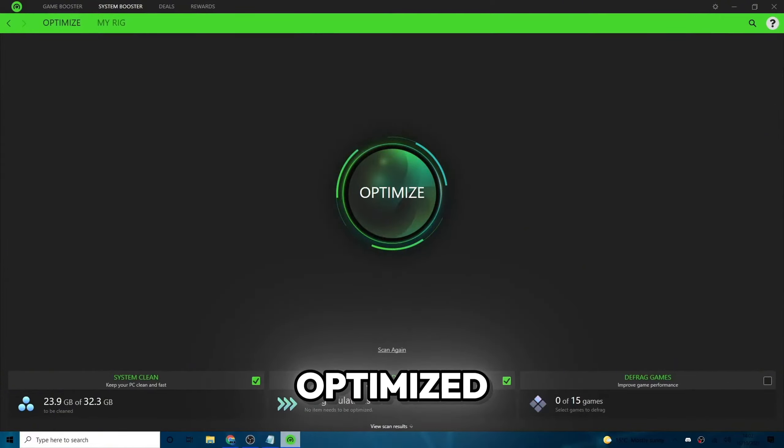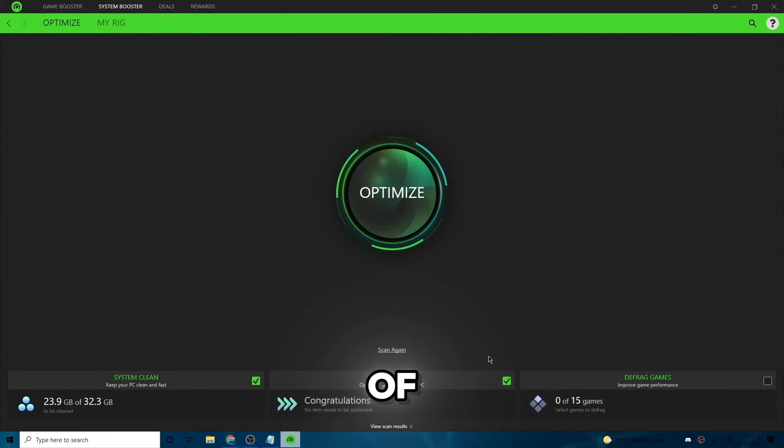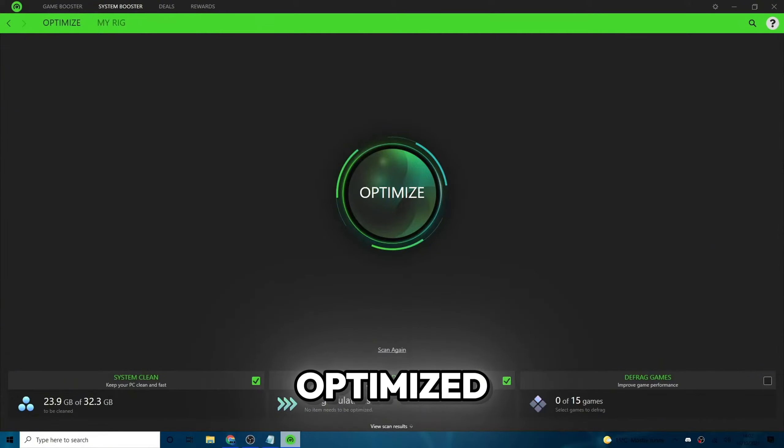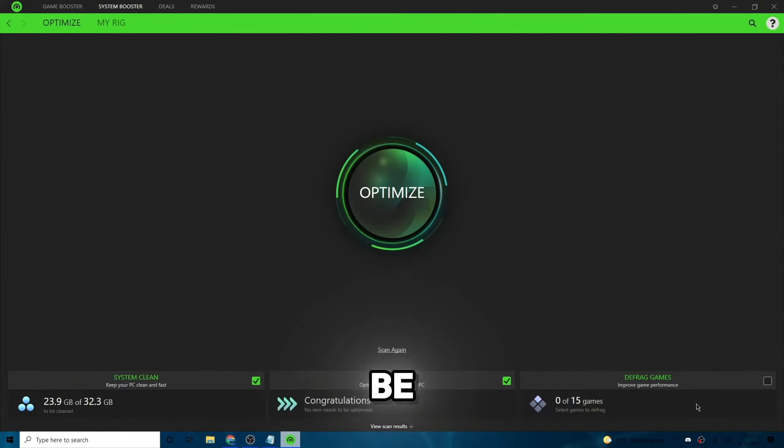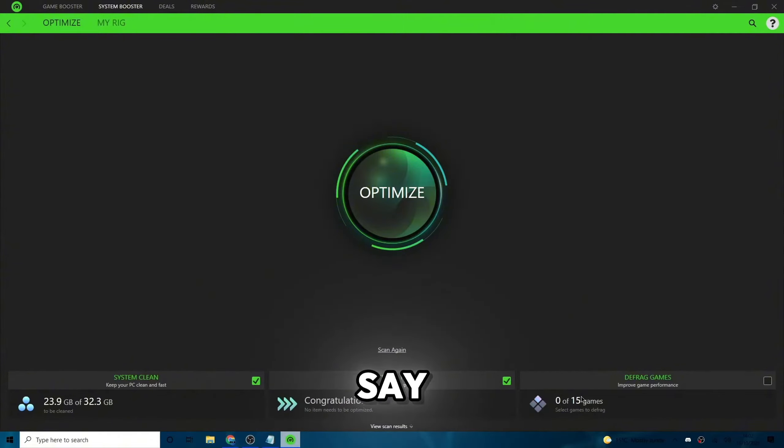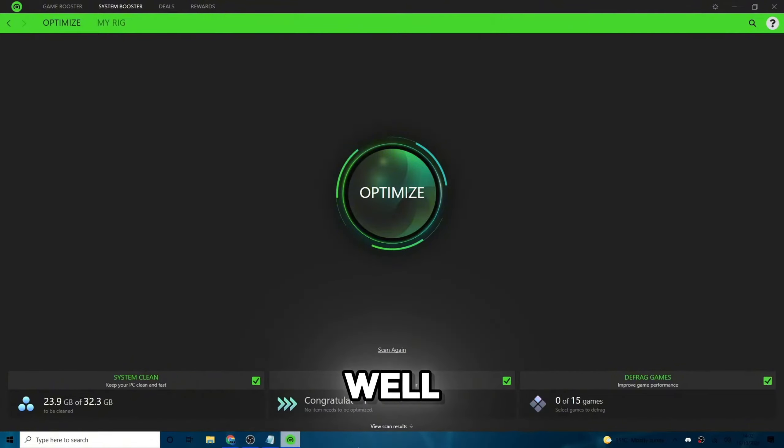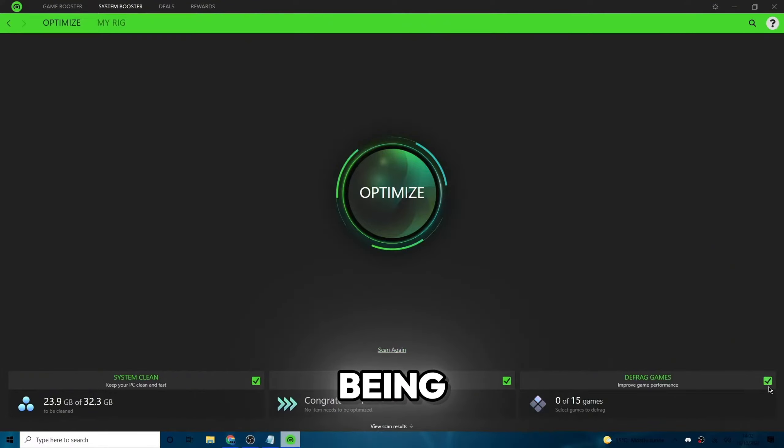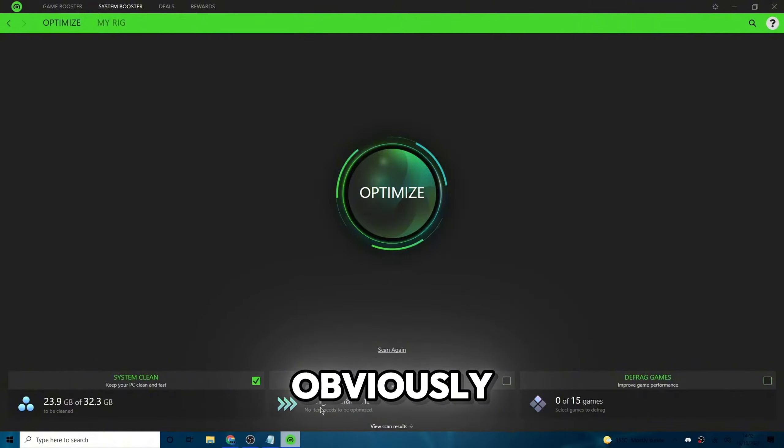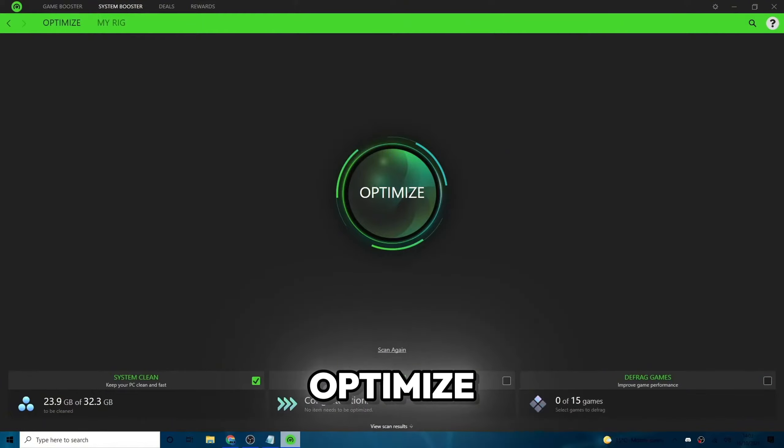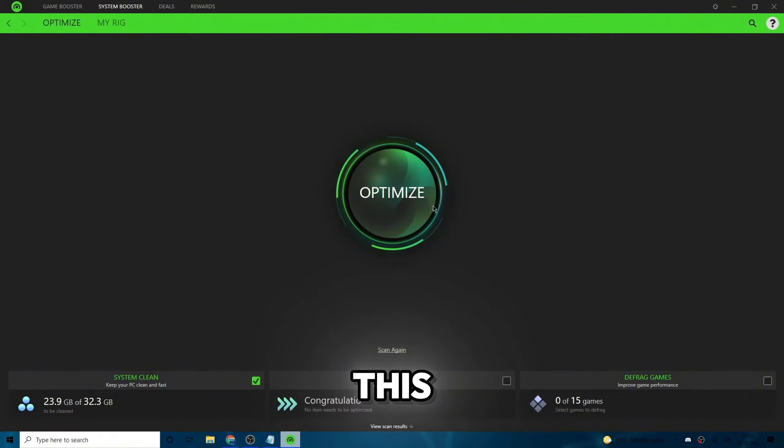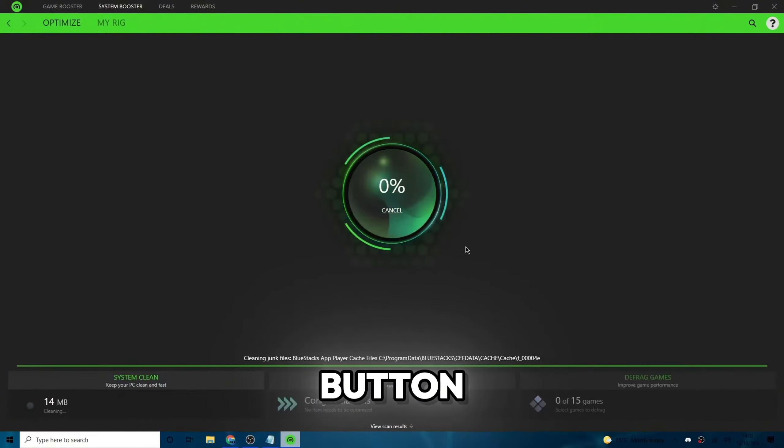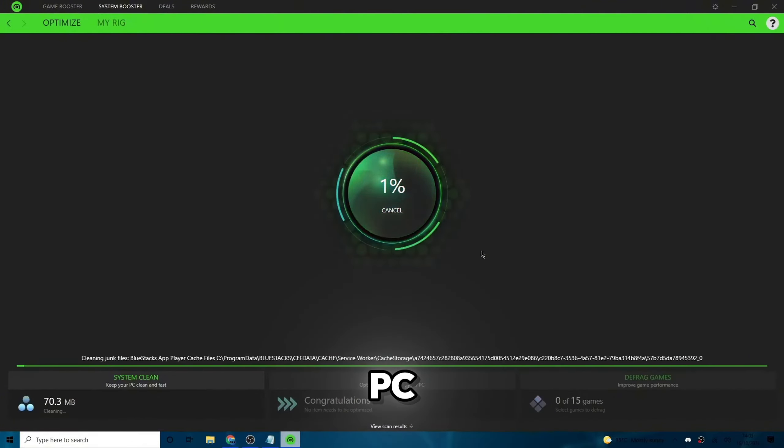But for you, you may have some to be optimized because you've probably never used this before. I have used it before. So most like items they speak of have already been optimized. And then zero out of 15 games I have needs to be defragged. But if it does say any games do need to be defragged, go ahead and select that as well. And I recommend all of them just being selected anyways. I don't need any speed optimized. I don't have any games to be defragged. If you do have things to be optimized or do have games to defrag, then obviously select that. Then once you've done that, hit the optimize button in the middle.